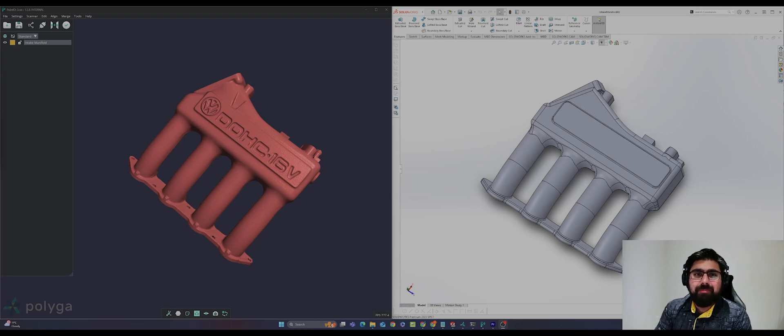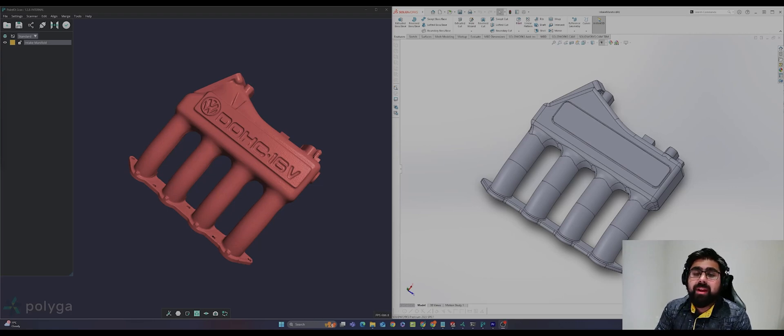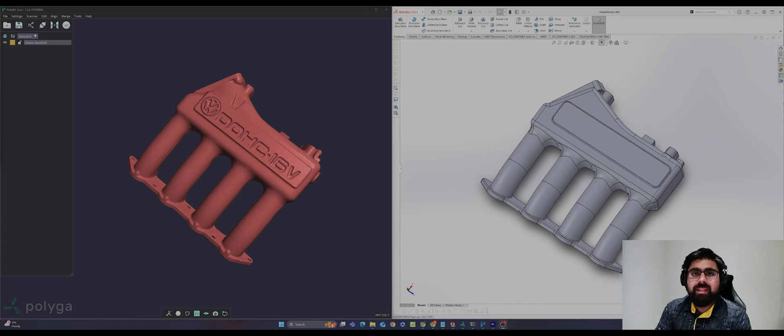Hi, this is Justin from Polygo. In this video, we will learn how to prepare and orient a scan file for reverse engineering using our PointKit and Extract3D plugin for SOLIDWORKS.